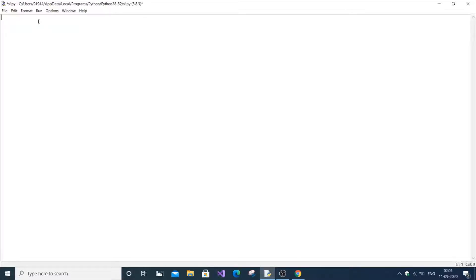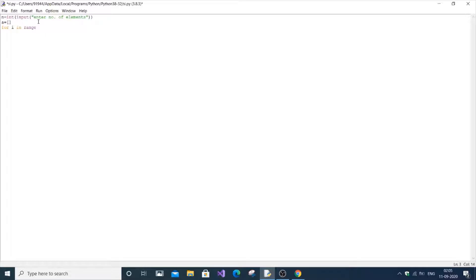We are going to get the number of elements of the list from the user and also the elements. Let n be the number of elements: n equal to int of input 'enter number of elements'. Let a be the list — it will be an empty list — and for i in range from 0 to n, as the index number of the list starts from 0 till n minus 1, let no be the elements present in the list.